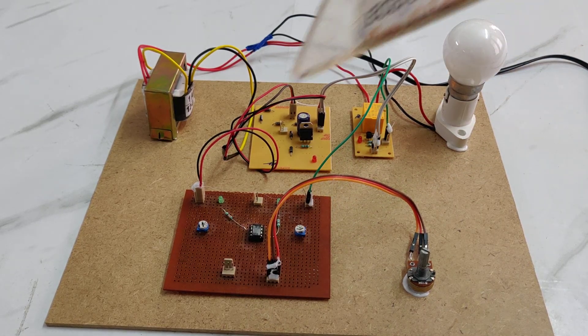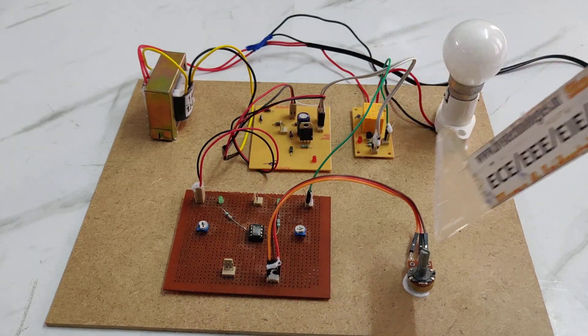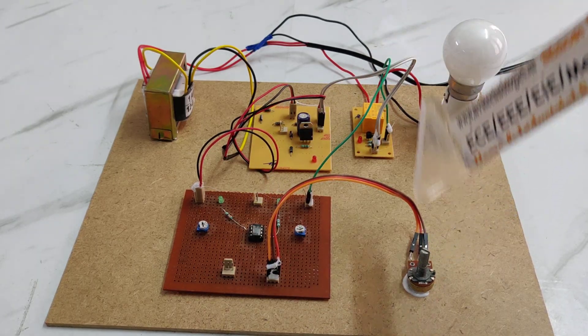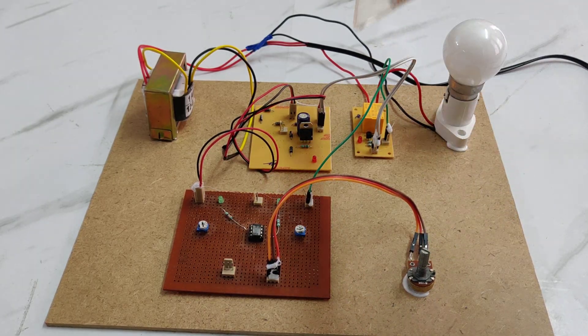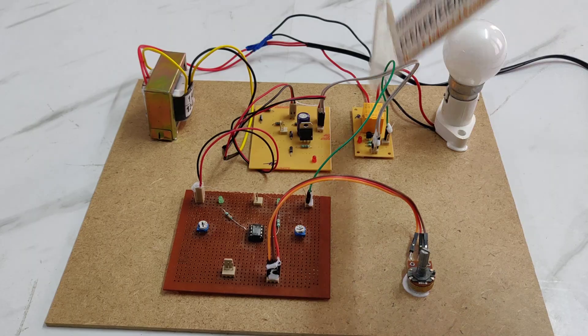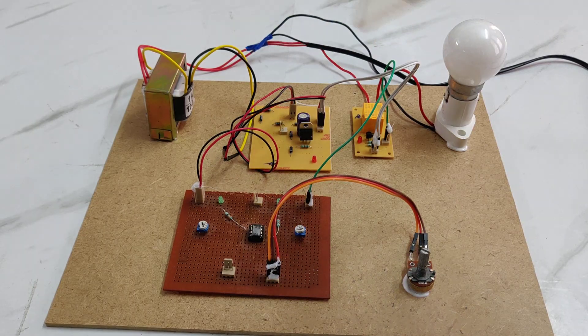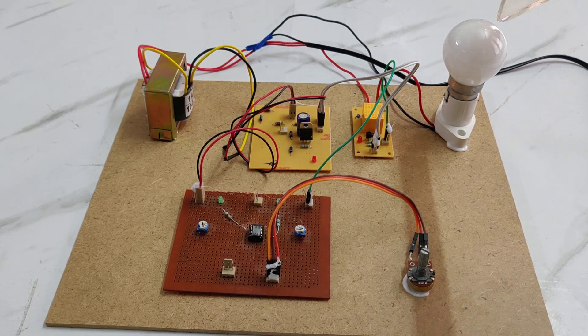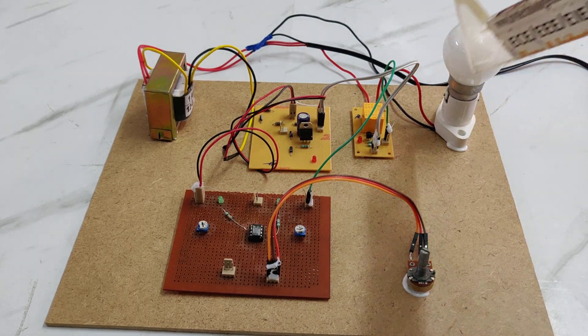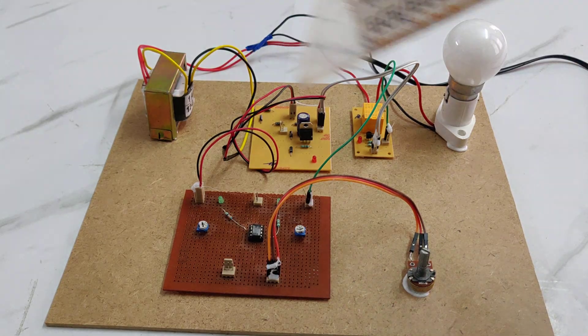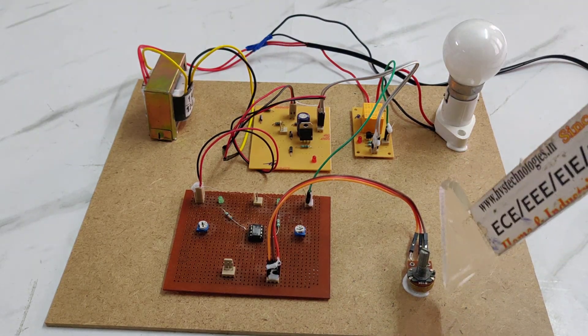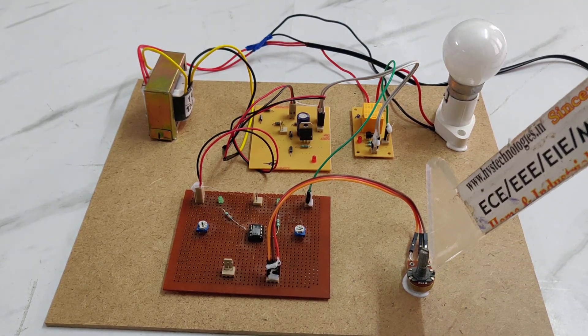The components we are using include a triac timer, potentiometer, relay, RPS board, bulb holder, and step-down transformer. For the high voltage and low voltage adjustments, we are using these potentiometers.